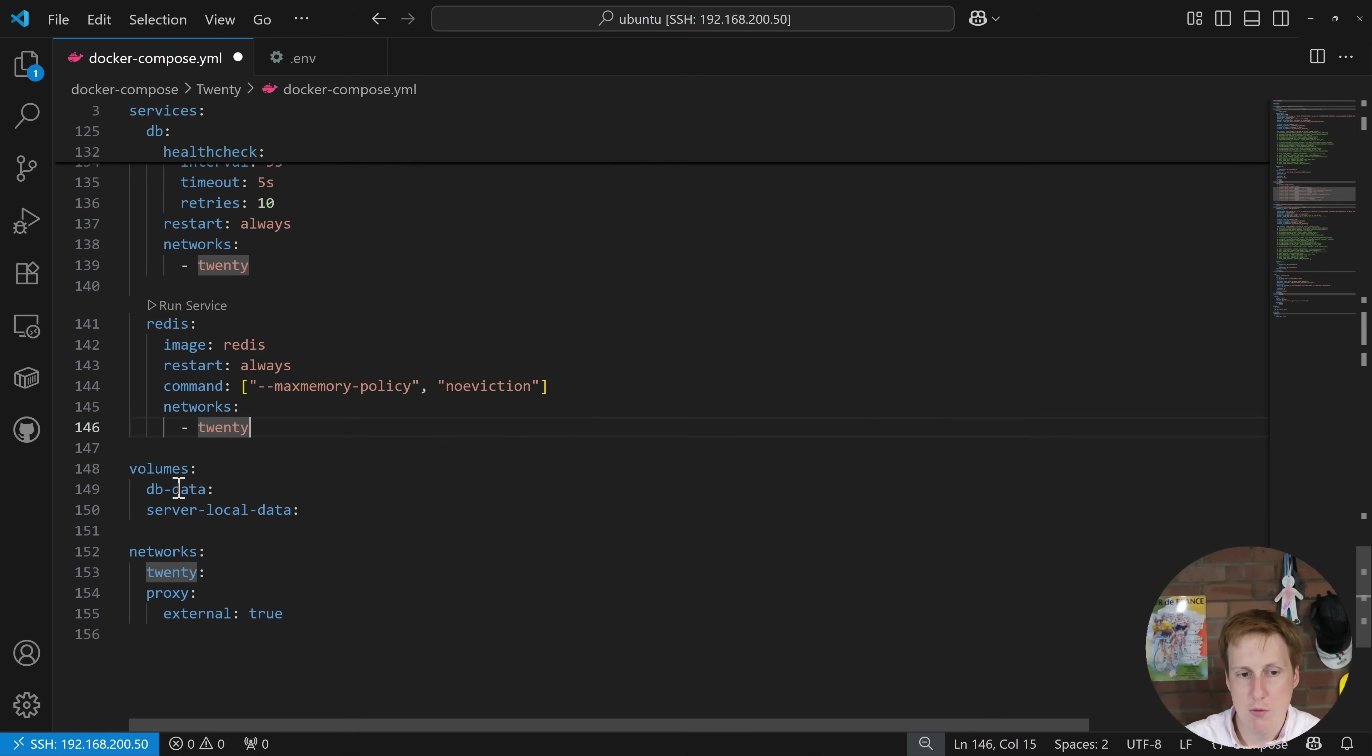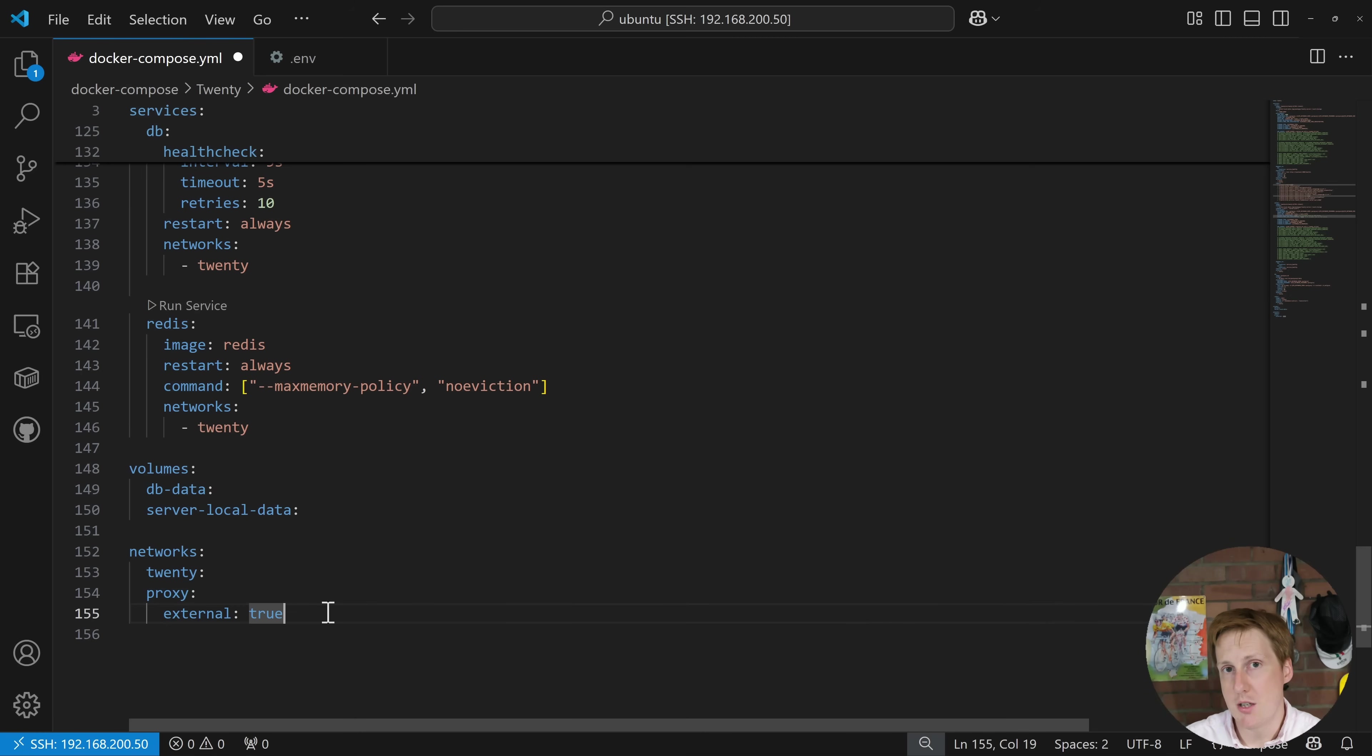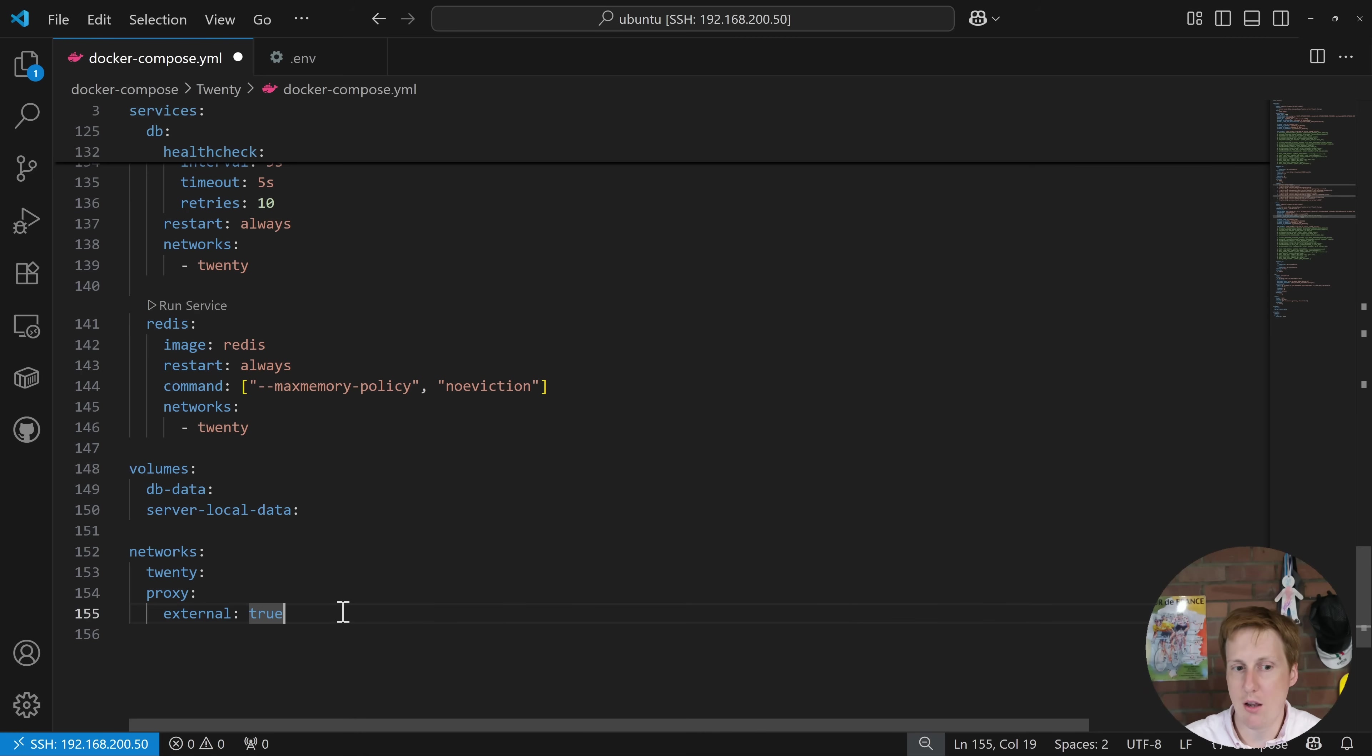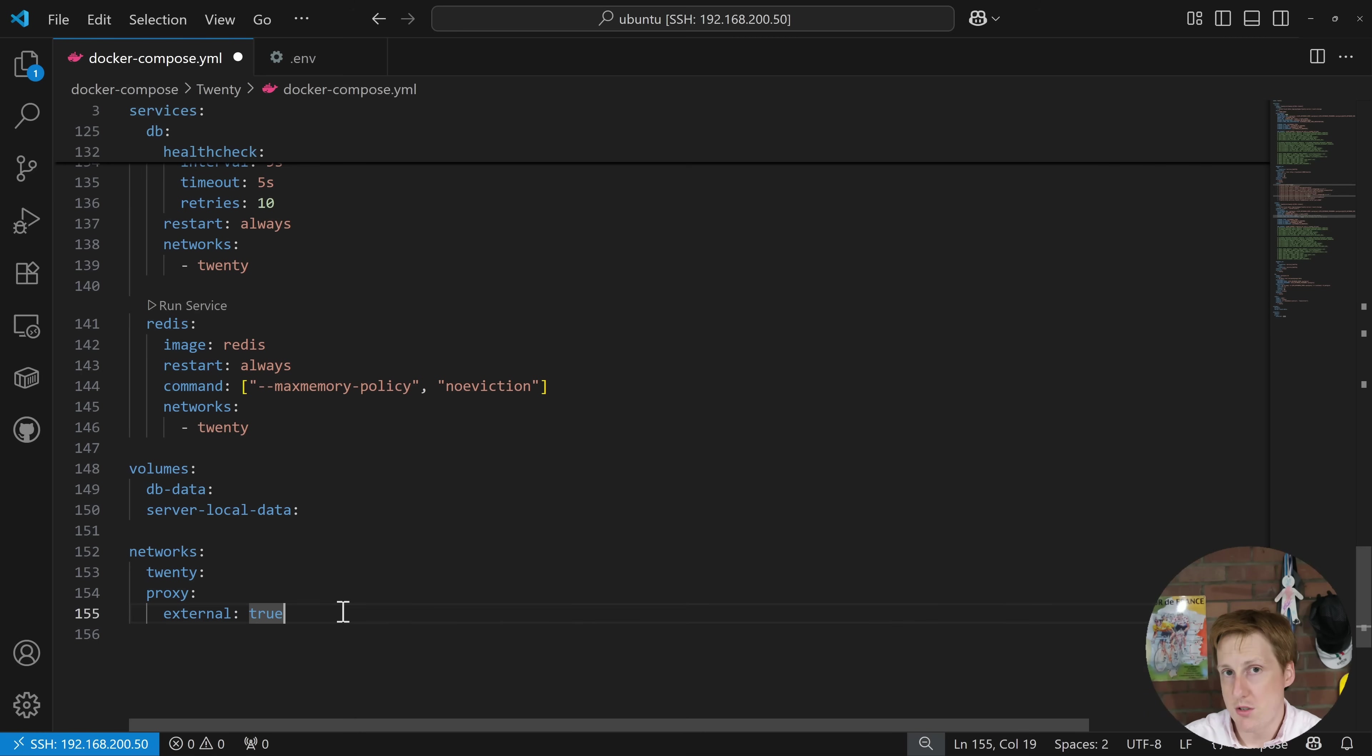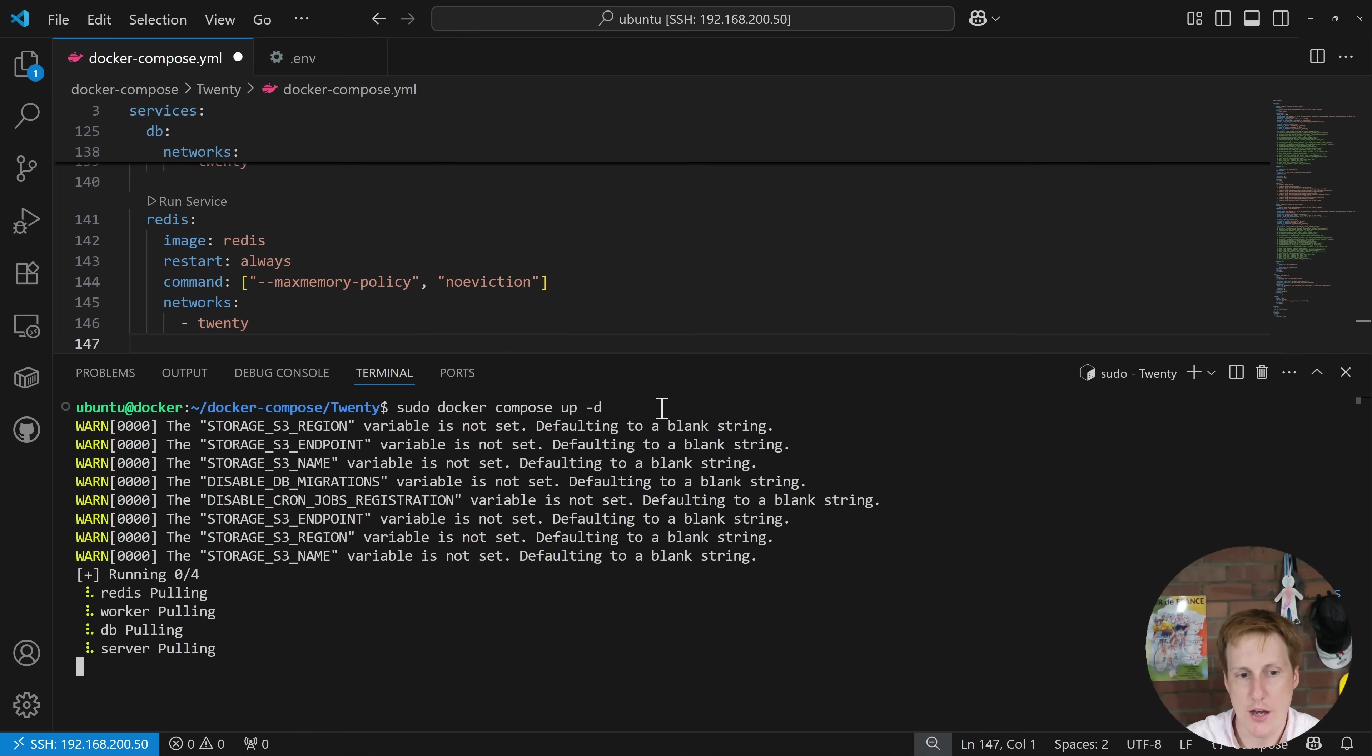We've defined the volumes down here and then we've created the networks. We've said that the proxy is external true, that's because if you follow that other video I mentioned we create the network when we create that container so in terms of this stack it's external, we're not creating it in this stack it was made externally. So for now let's fire up the terminal and then we'll get this installed for the first time. To do that I've just navigated to this location where I've got the compose and the environment variables and I'm just going to hit return.